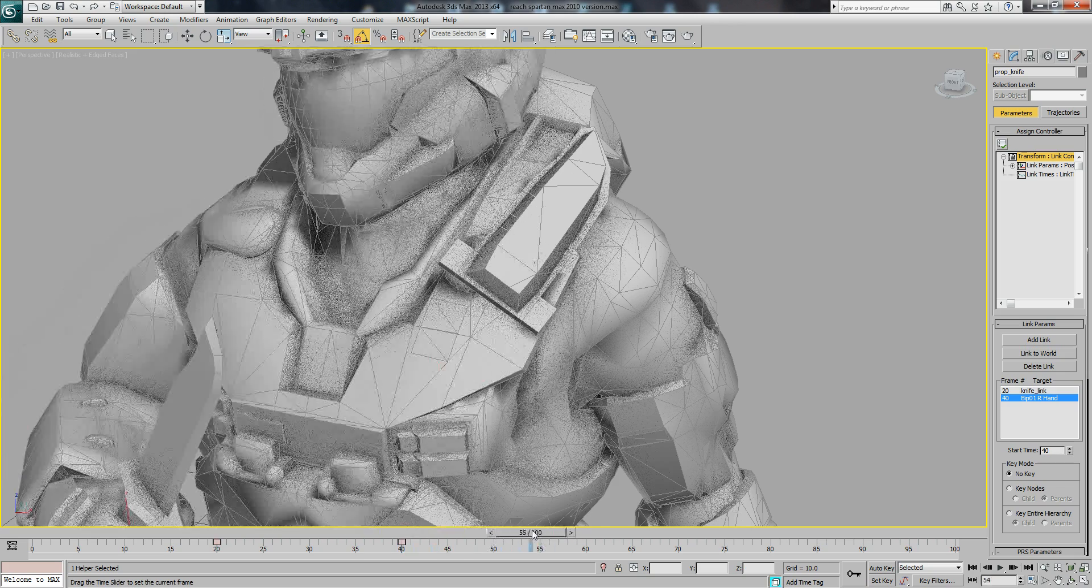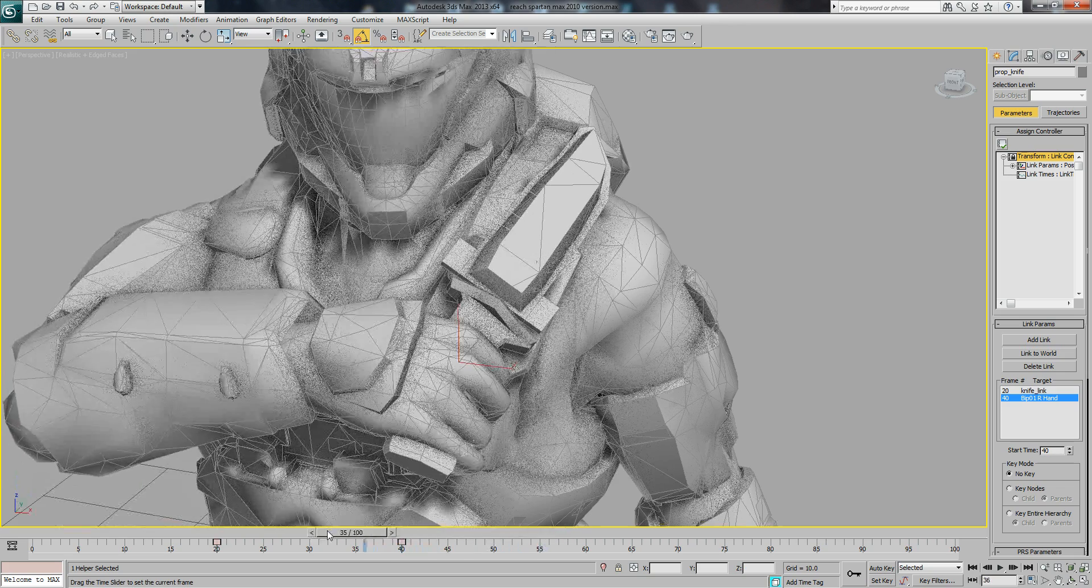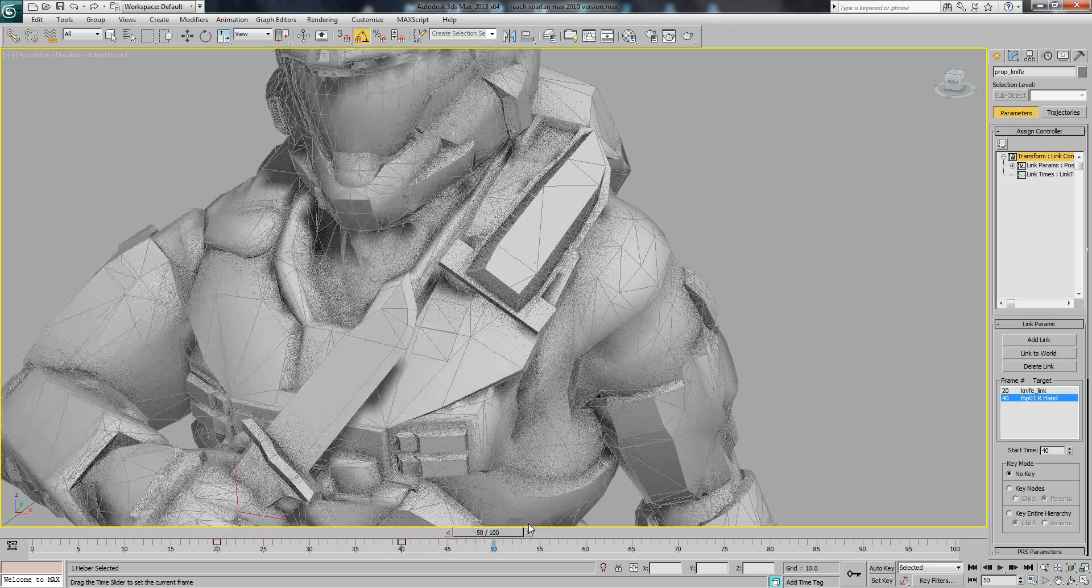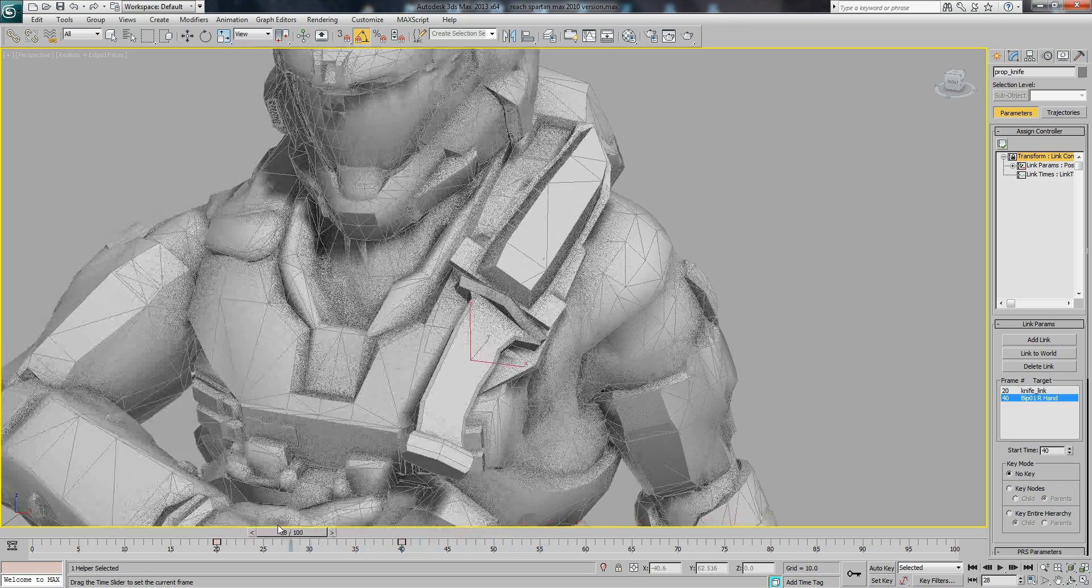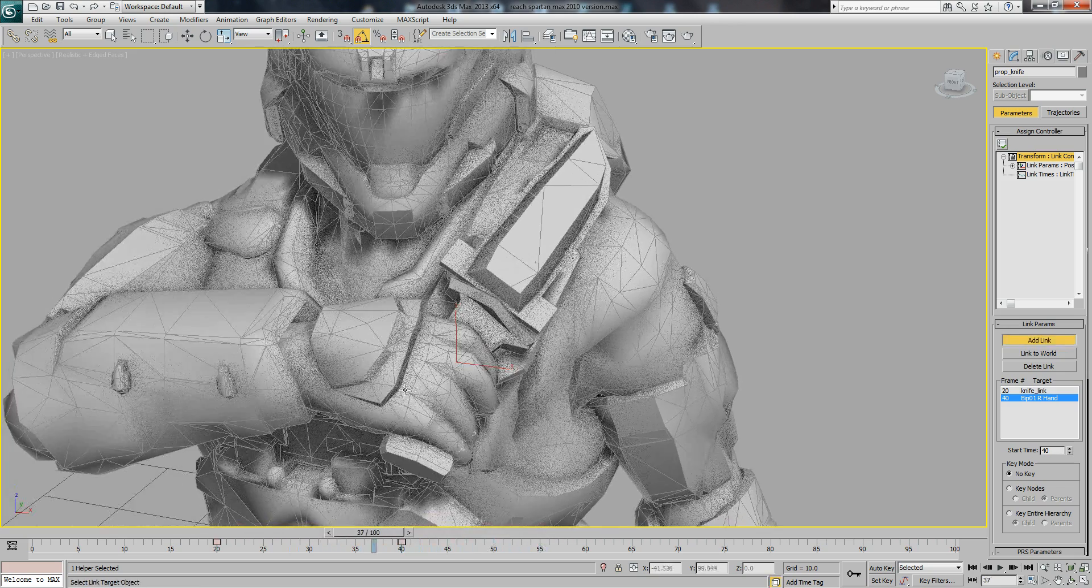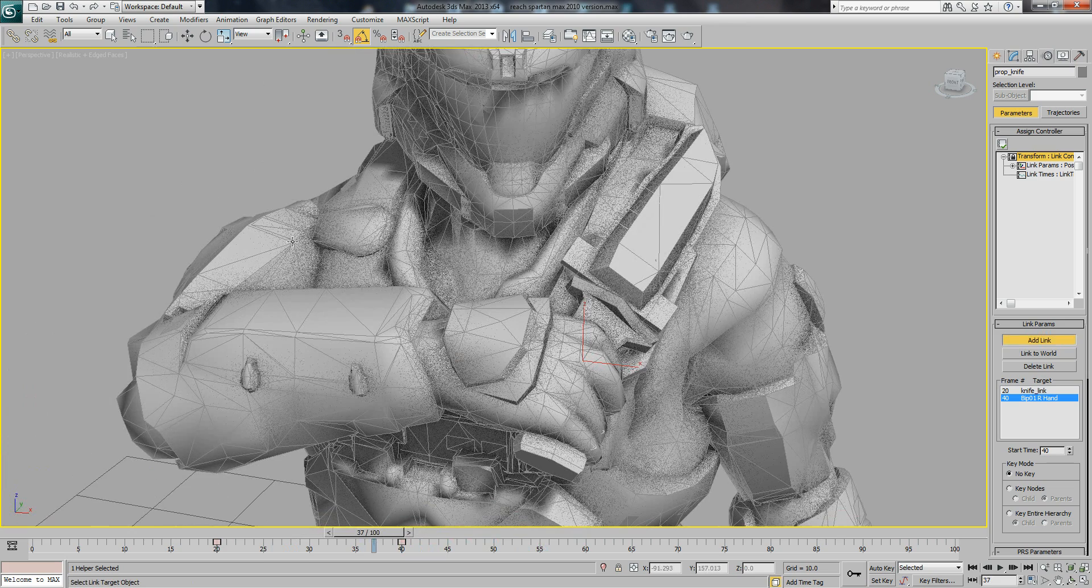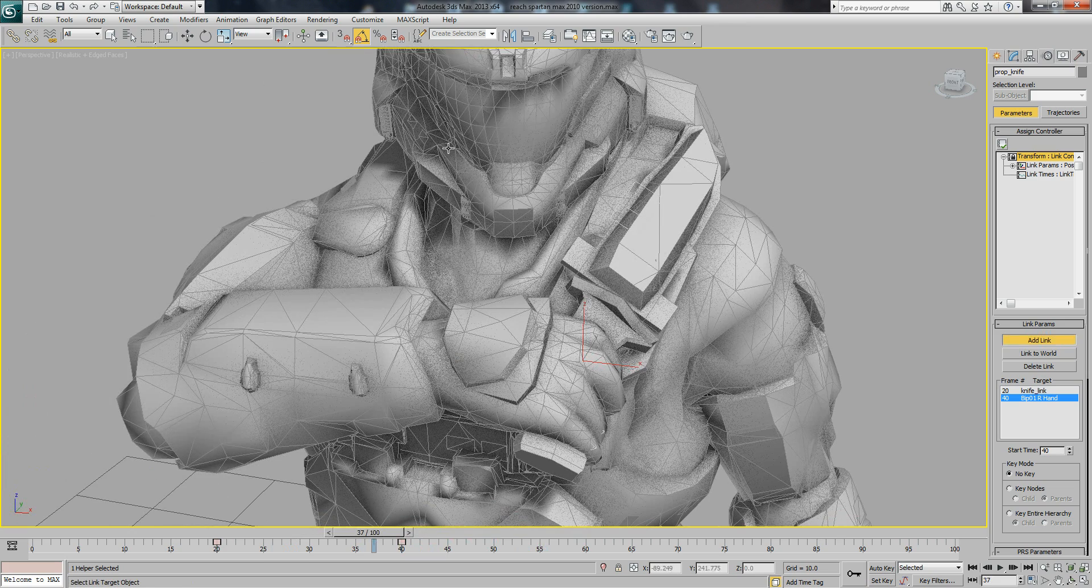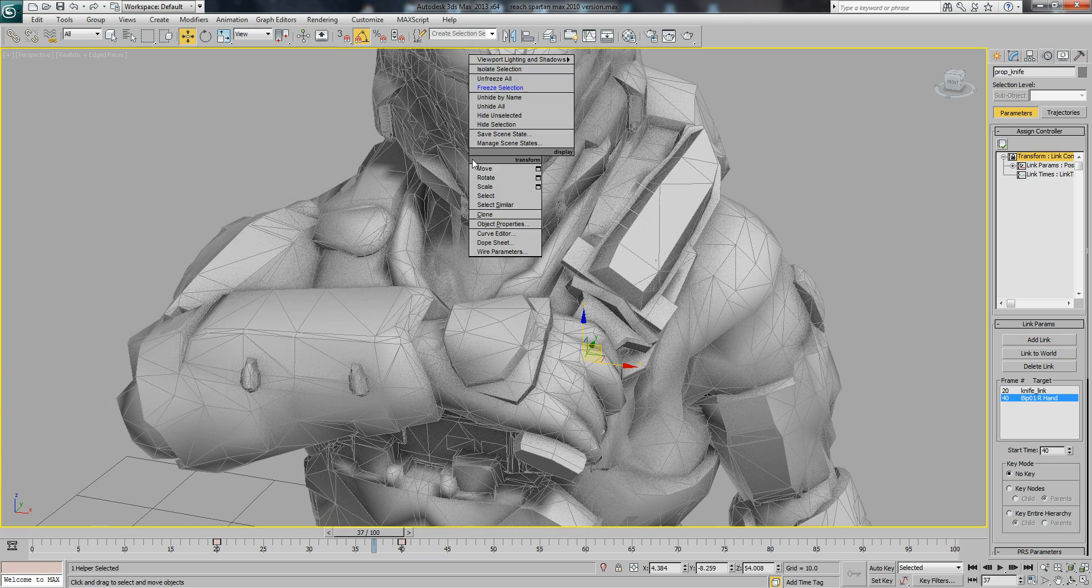Let's see, then it pulls the knife out, draws it away. Very good. Let's just unfreeze it all.